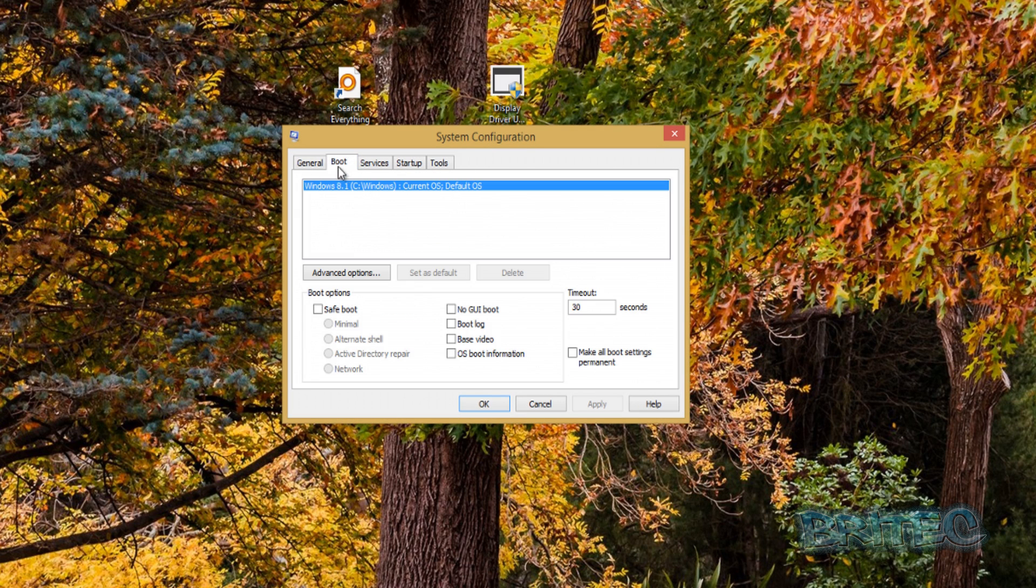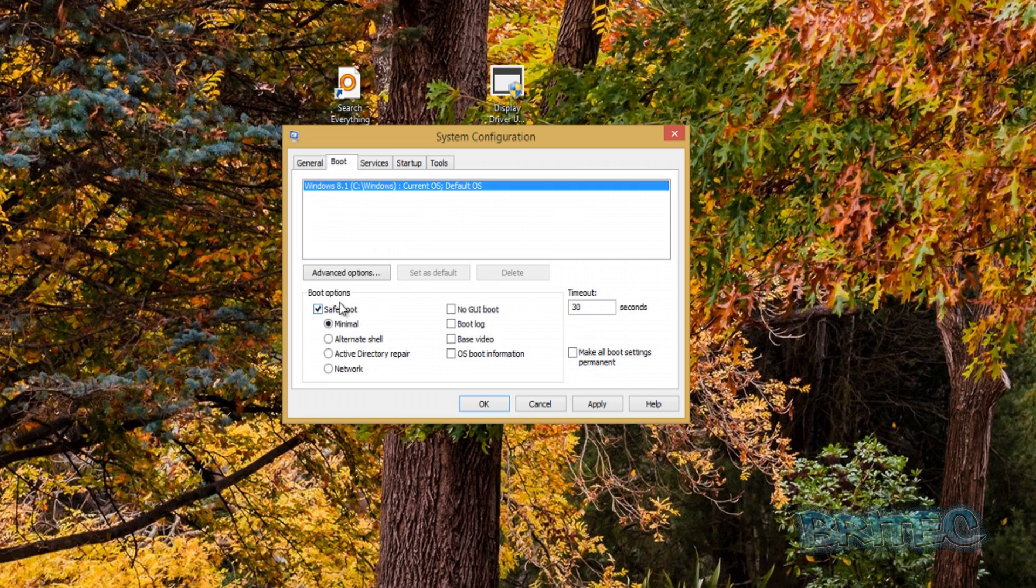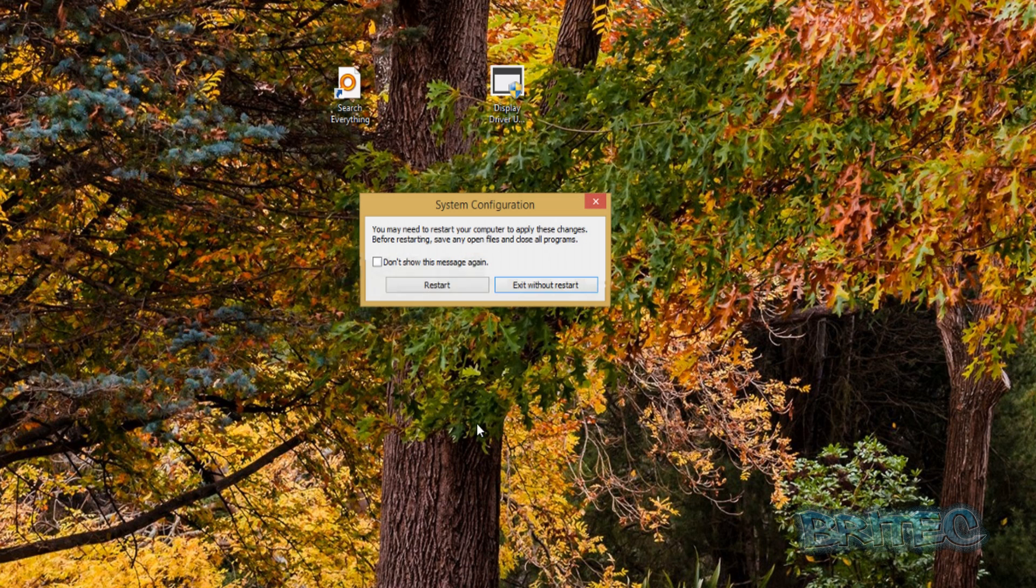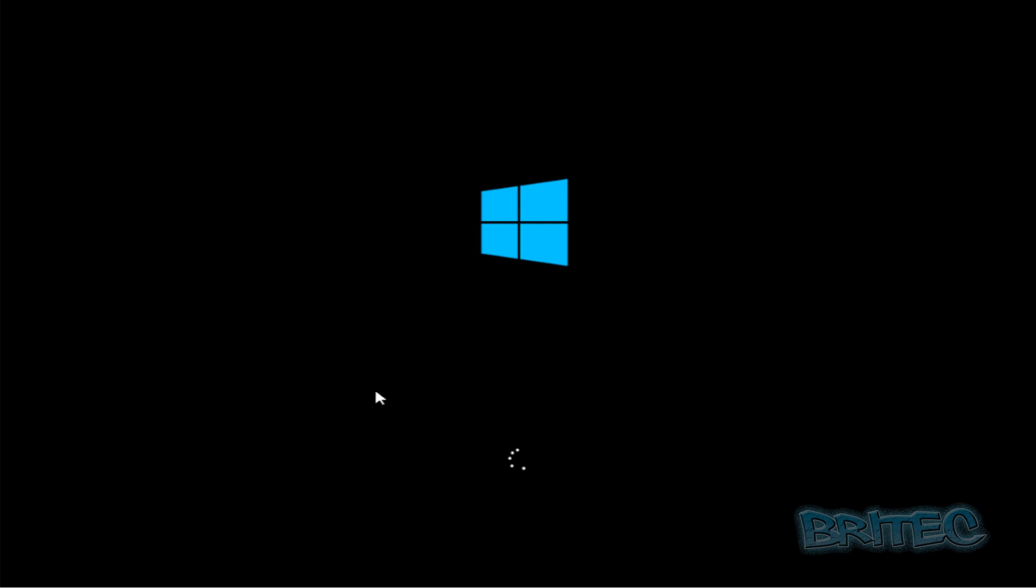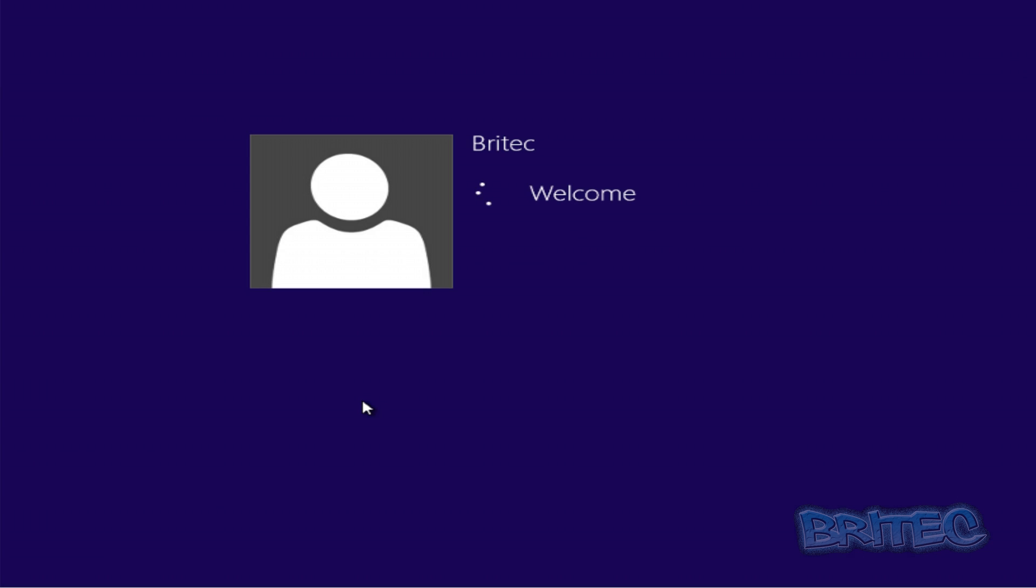Once you're inside here, you want to go to the boot tab. On the boot tab, there should be a little boot options here. Now once you've finished this, you will need to remove this, but this will allow you to boot straight into safe mode. I'm going to apply this and OK, and then restart the system.